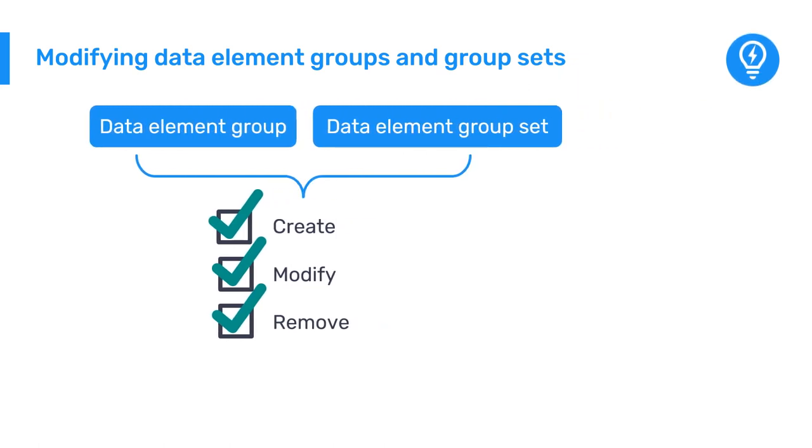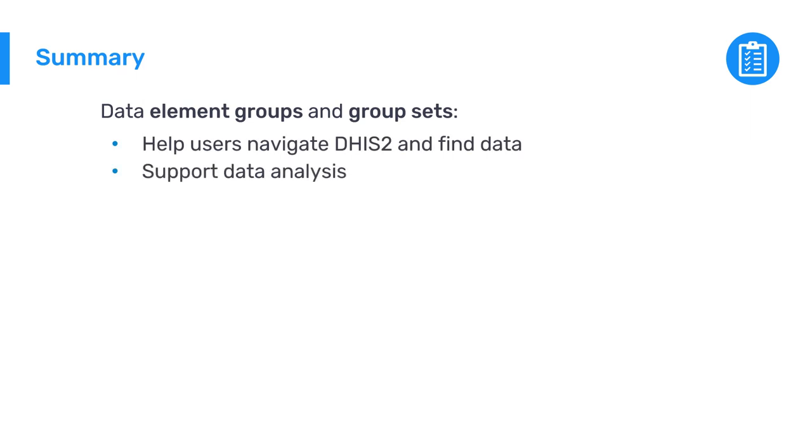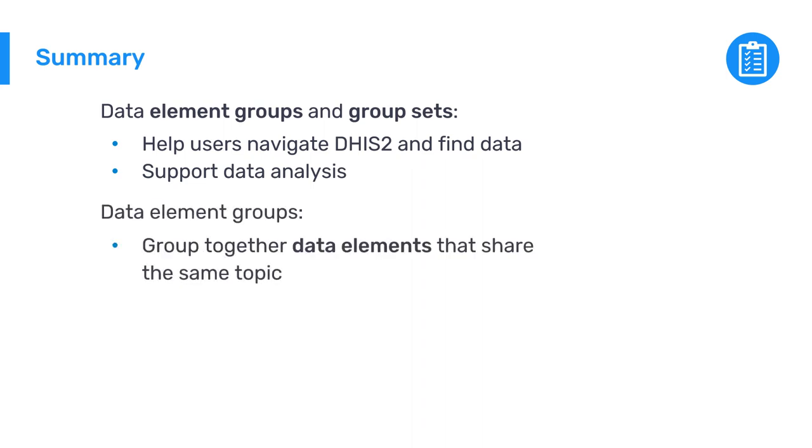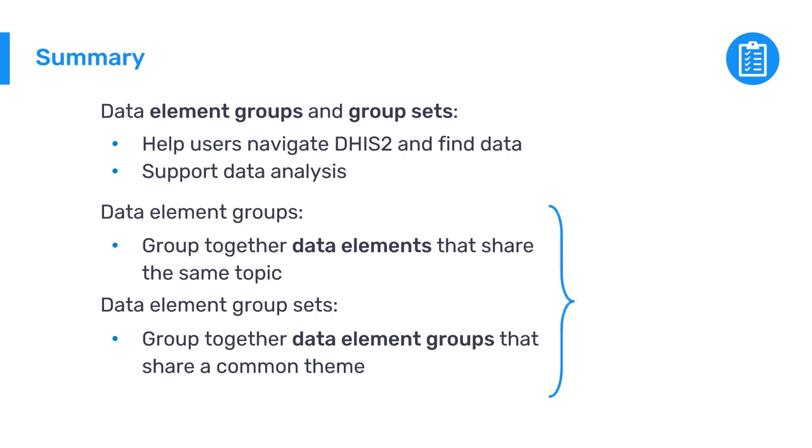This gives more flexibility for you to update the groups and group sets as your system evolves over time. To wrap up, creating meaningful data element groups and group sets will help users navigate the DHIS2 system to find the data elements they need and support data analysis. Data element groups allow grouping together data elements that share the same topic. These groups should be grouped together in group sets to combine similar data element groups into a common theme. Both data element groups and group sets can be created through the maintenance app in DHIS2.